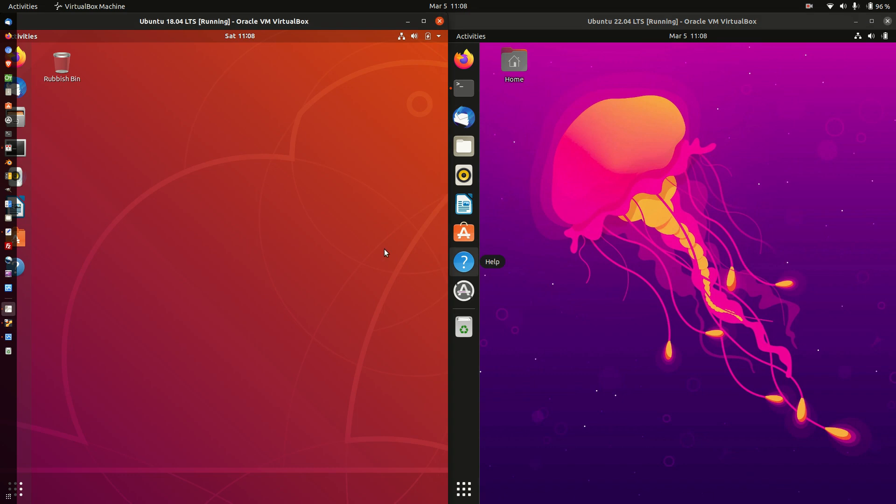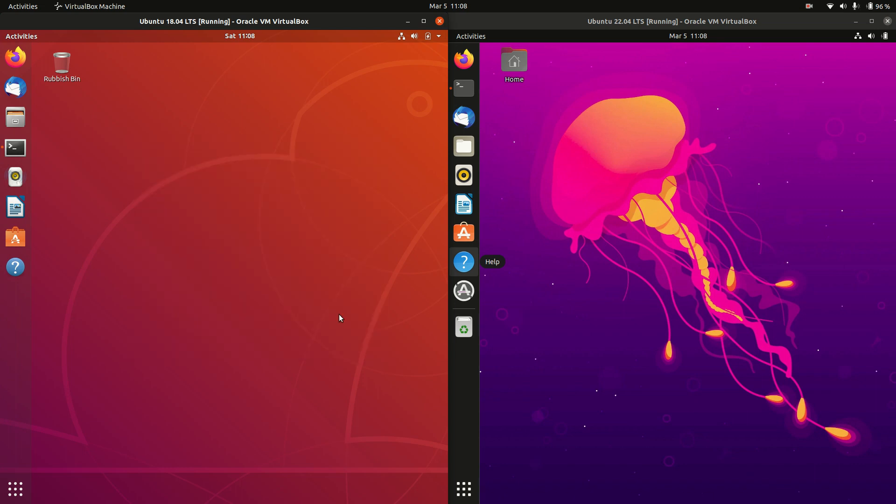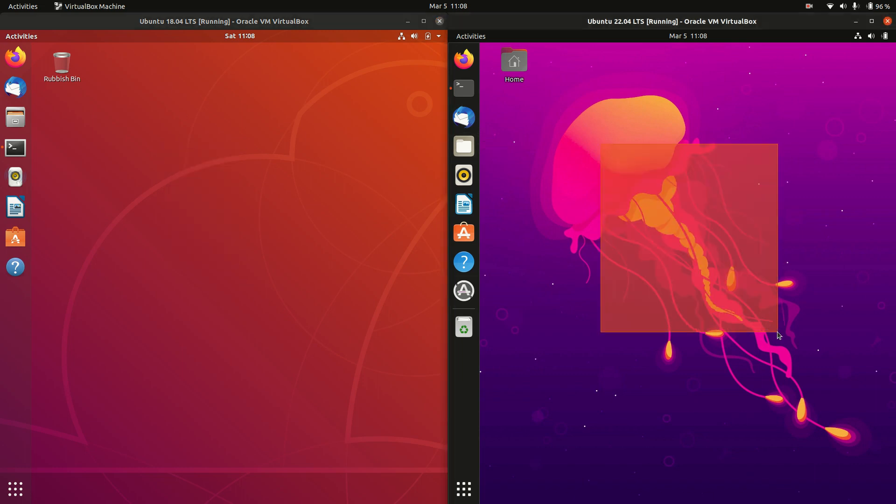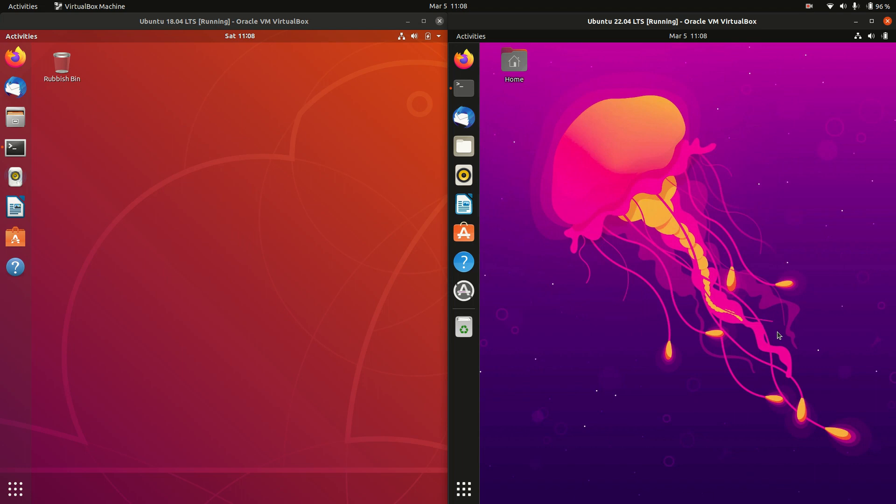Good day YouTube. This is just a quick fun comparison between Ubuntu version 18.04, the long-term service release that's now been out for four years, versus the latest long-term service release that's just come out in beta form, Ubuntu version 22.04.